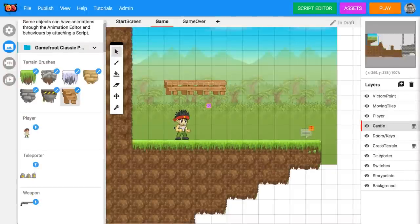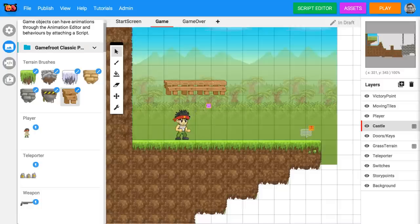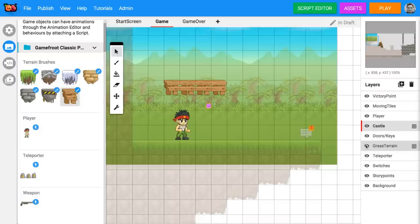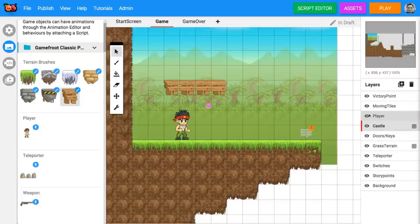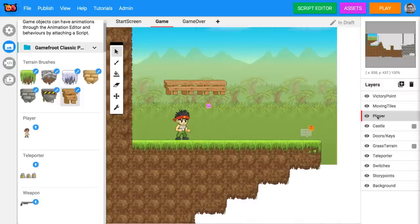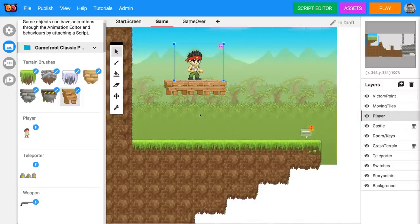You can only move things that are in the current layer selected. In the layers panel on the right hand side, click on the eye icons to turn layers on and off to identify which layer has the objects that you want to move. Then select that layer by clicking on it. Now you can move your object around.